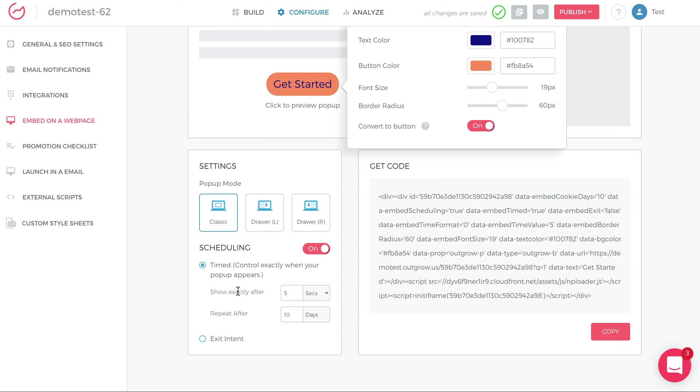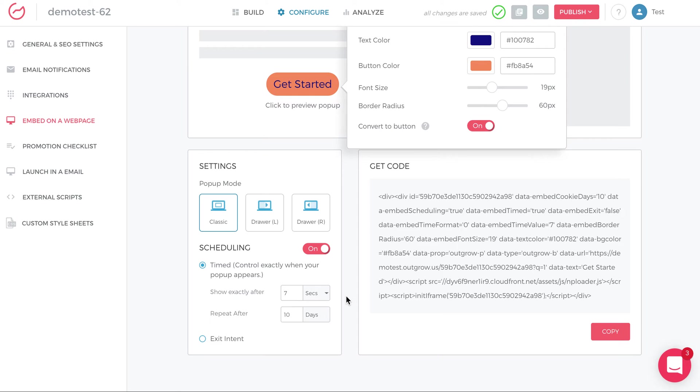So you can say, I want a pop-up to appear after you've spent seven seconds on the page. And I want it to repeat after 10 days. And now the pop-up is going to automatically trigger once someone lands on the page within five seconds.